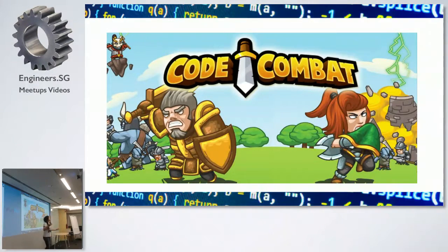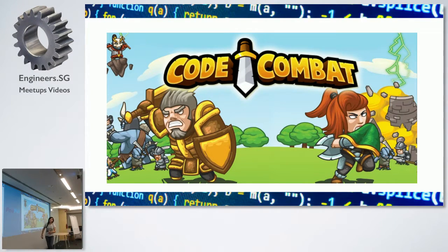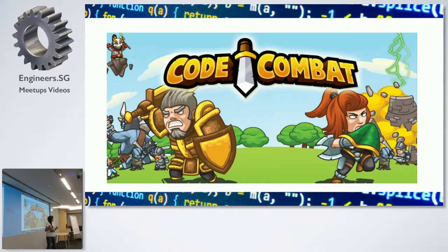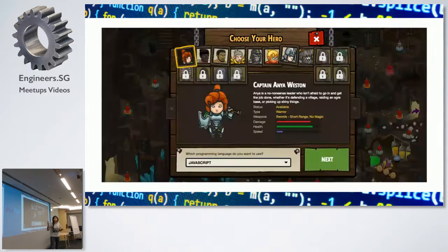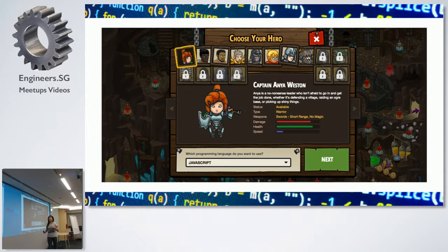Now, if you don't want to make a cat photo app, here is another website which I love. This is, like, the coolest website in my opinion. I have played this — I just don't know how long I've played it. It is such a cool game. It has multiple levels and islands that you can have journeys on, and you can actually build or choose your own hero — I chose Captain Anya Weston.